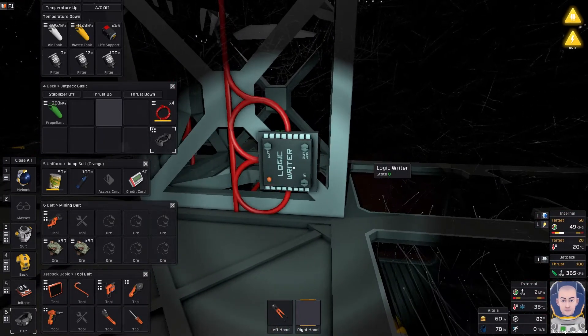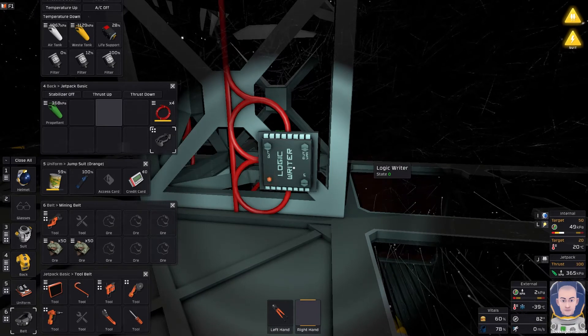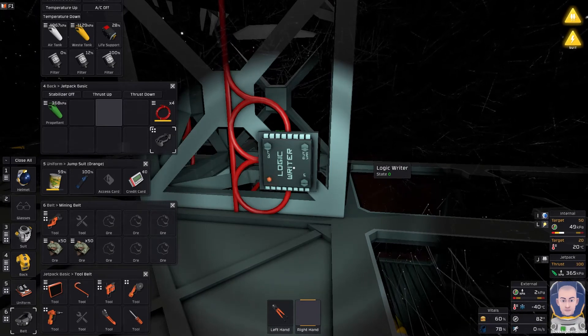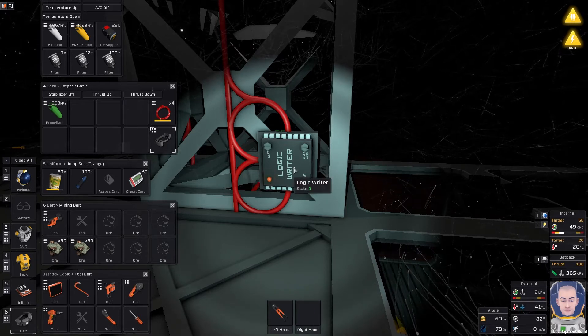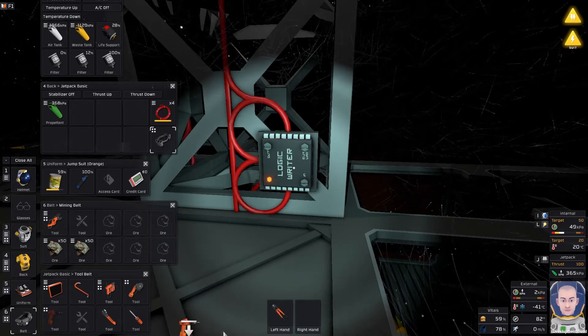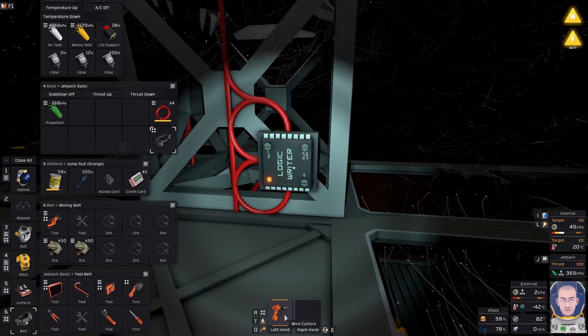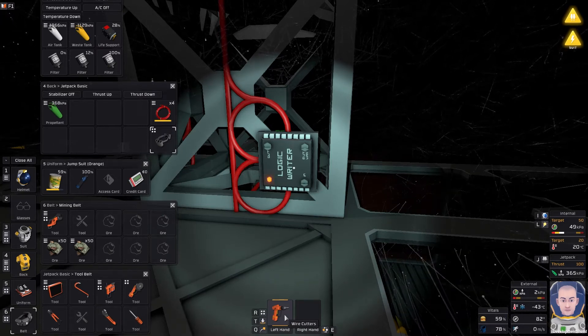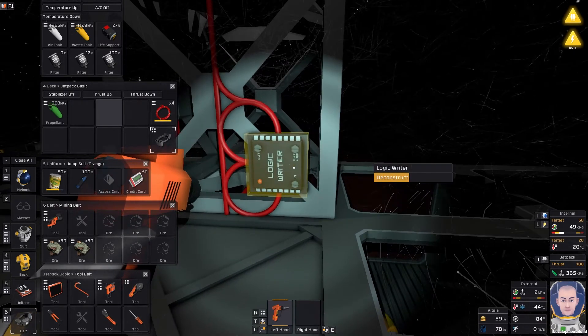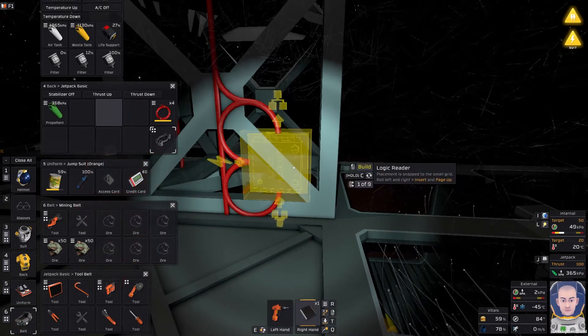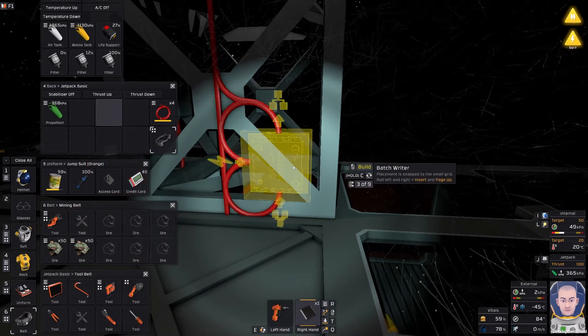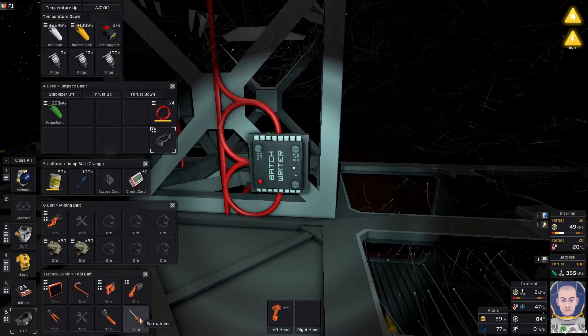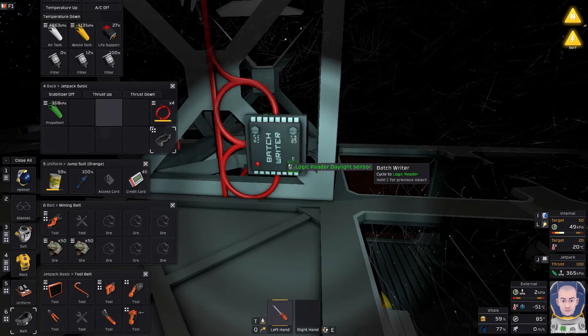When I installed the solar panels and this logic writer I made a mistake and it's only just dawned on me. I was confused why I couldn't control more than one item at a time. It's not a logic writer you need, it is a batch writer. So a batch writer writes to many things.